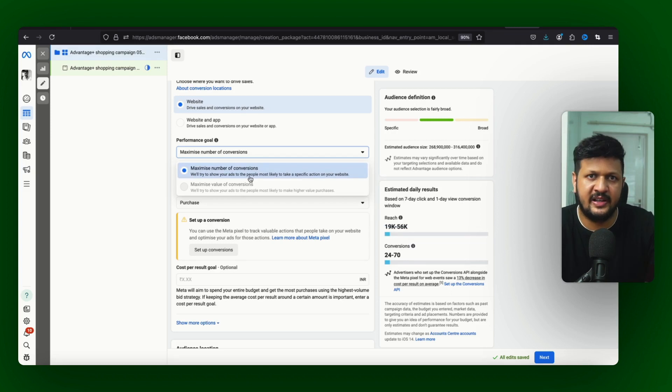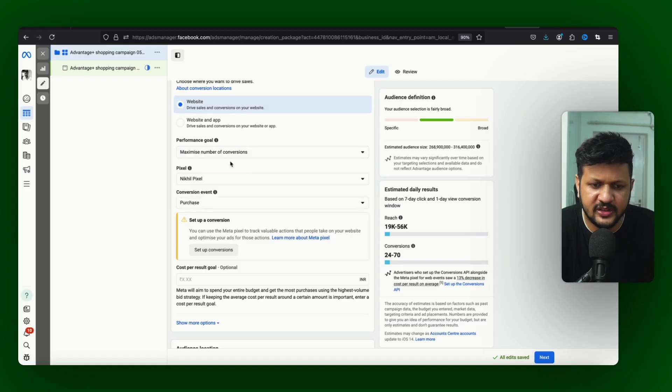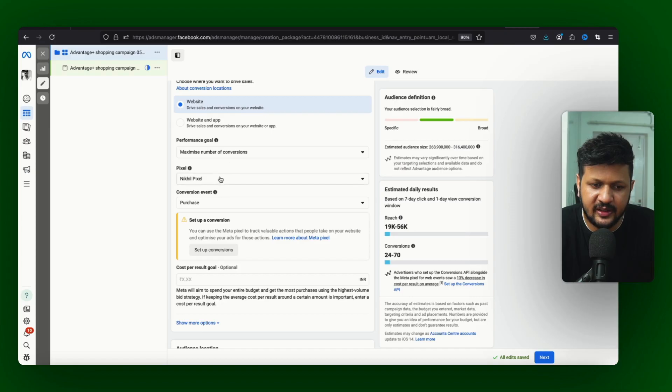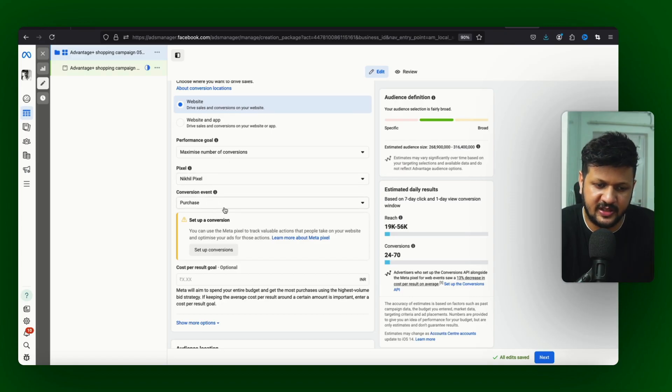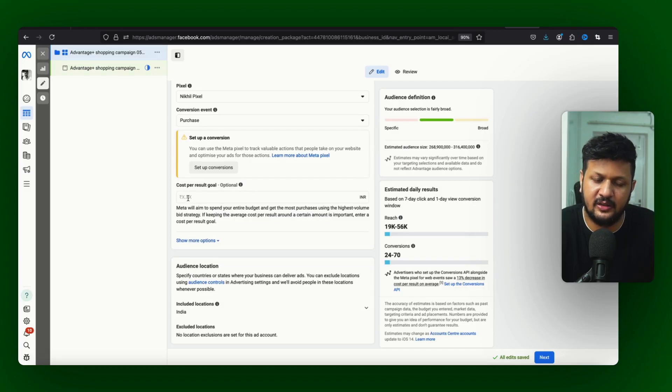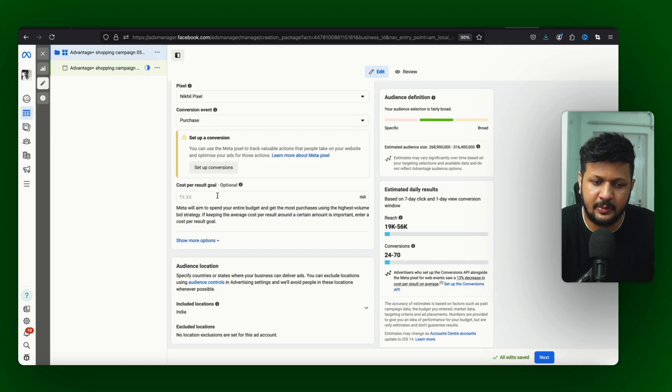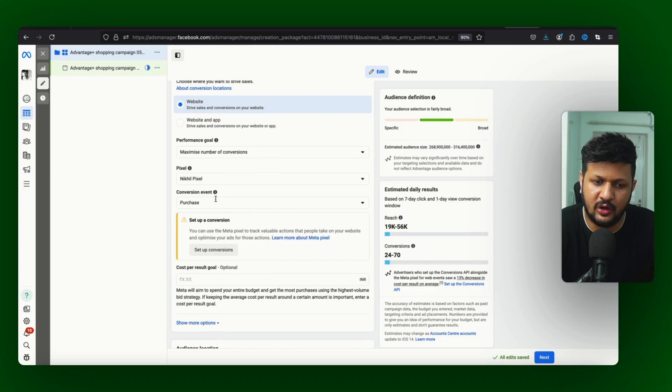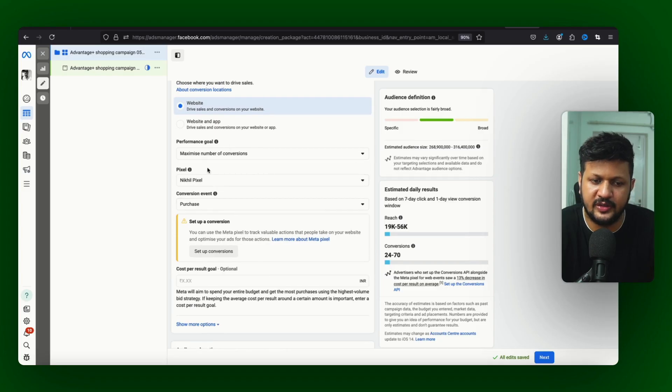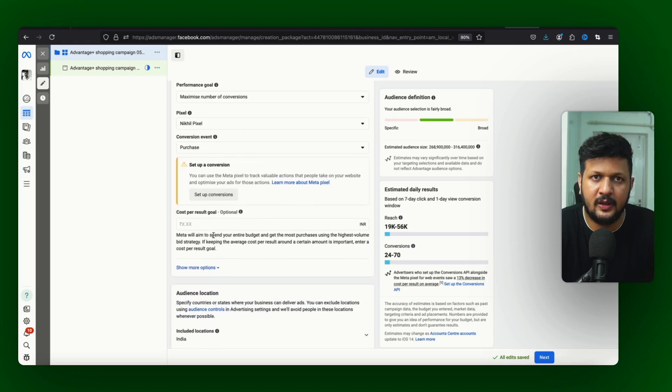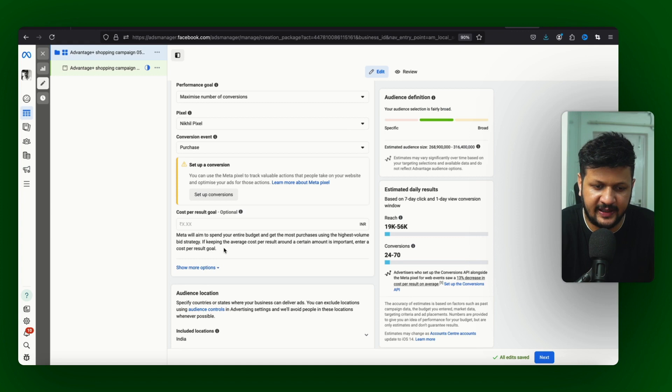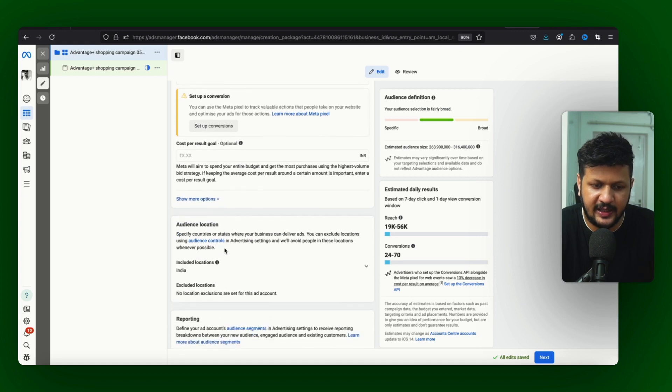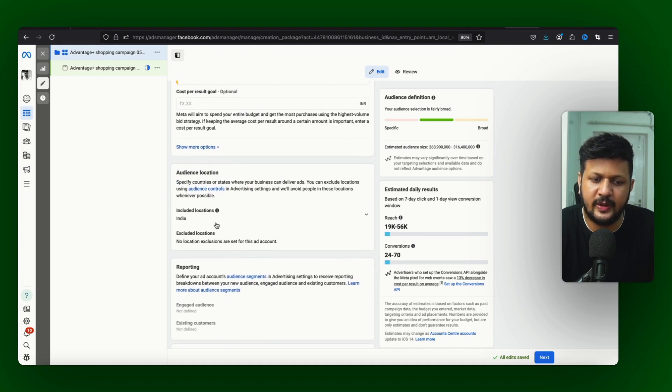I will just choose conversion here - conversion pixel and conversion event which is purchase. Then I can set cost per result goal which is target CPA, whatever my goal is for the cost because I have chosen here maximize number of conversions. If you want you can set it up, if you don't want you can leave it blank as well. And then comes the audience location.